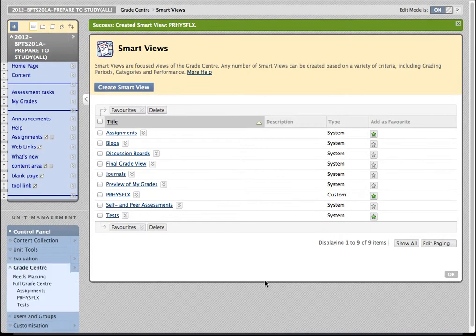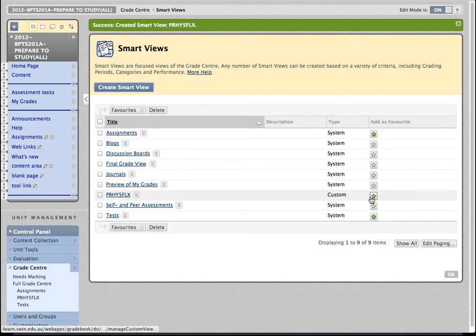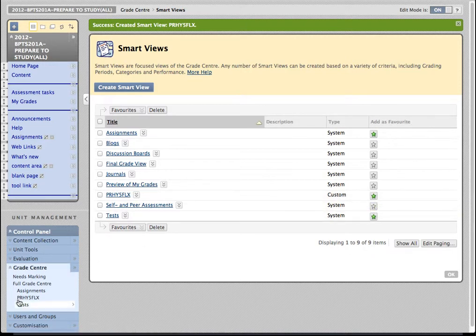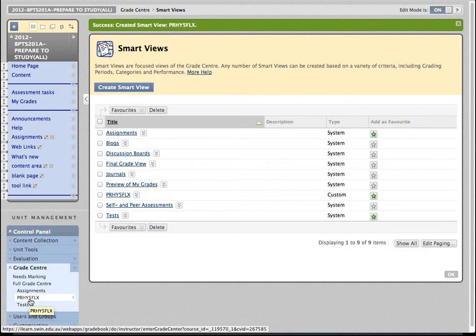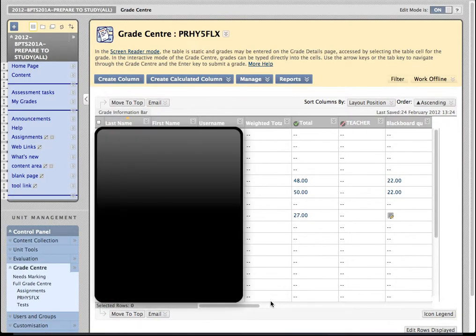So my Smart View is created. I'm back at the screen here and I can see there's a new Smart View and it's got this little green star adjacent to it because I added it to a favourite. By adding it to favourite, something clever has happened. It appears now in the lower left menu under the heading of Full Grade Centre. You can see now that there's a ready link to that group of students available there.